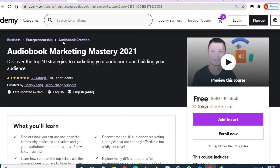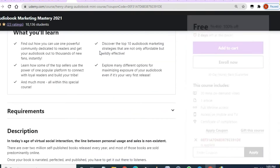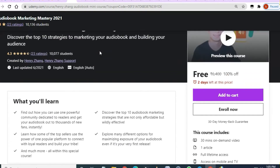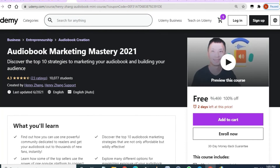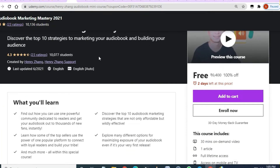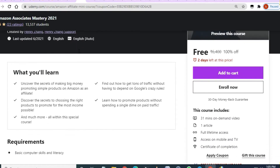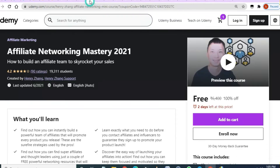The next course is 'Audiobook Marketing Mastery' — free of cost, 30 minutes of video, two days to enroll, and a 4.3 rating. After that, 'Amazon Associate Mastery' — two days to enroll, 3.5 rating, and 31 minutes of video.